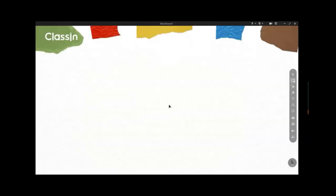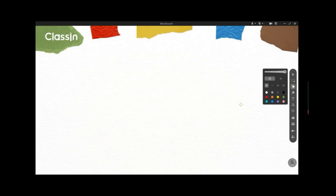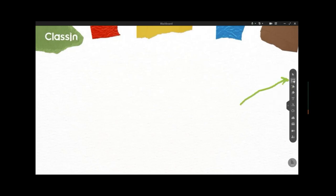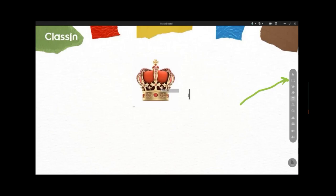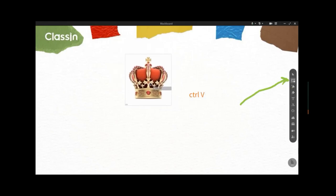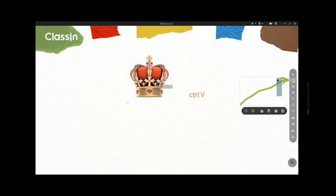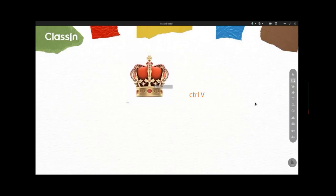Hover your mouse over the picture, right-click, then select Copy Image. Once you've copied the image, go back to ClassIn and your blackboard. Click the paste button there — make sure you click that button before pressing Ctrl+V on your keyboard. Press Ctrl+V to paste the picture.